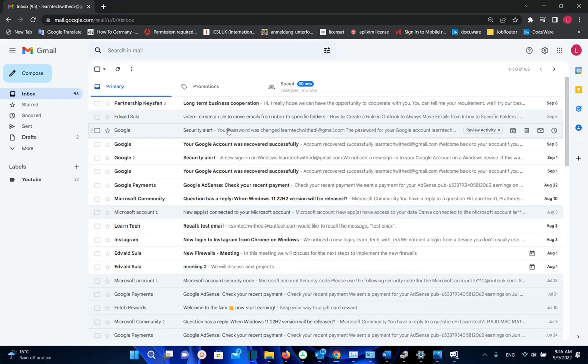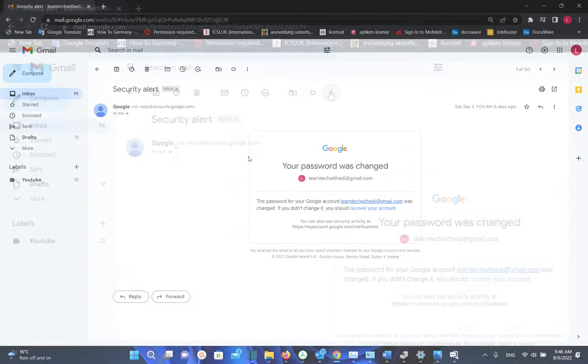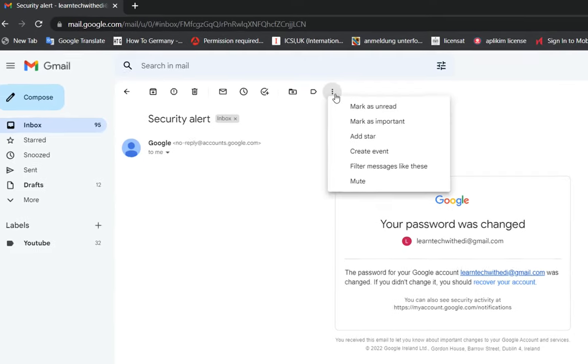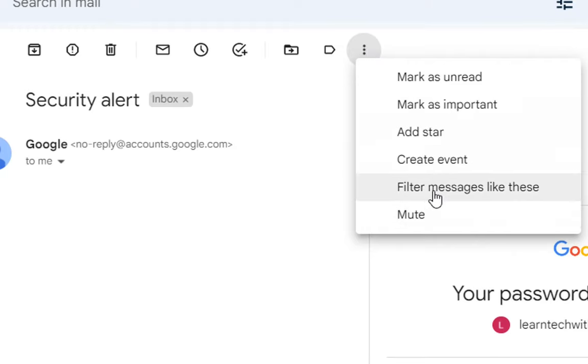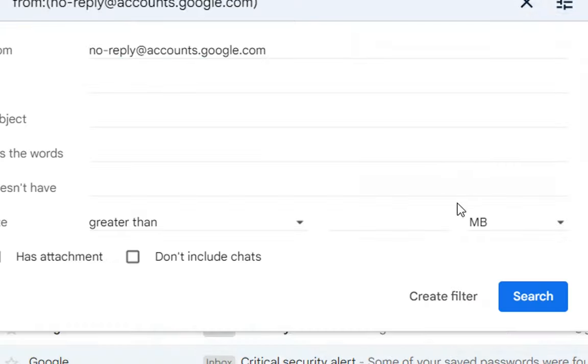So let's open this email from Google which is in this case regarding the password. Now what we need to do is to click over these three dots here where we can find more settings regarding this email. As we can see we have this option but the option that we need to click is filter messages like this. So I click over here.